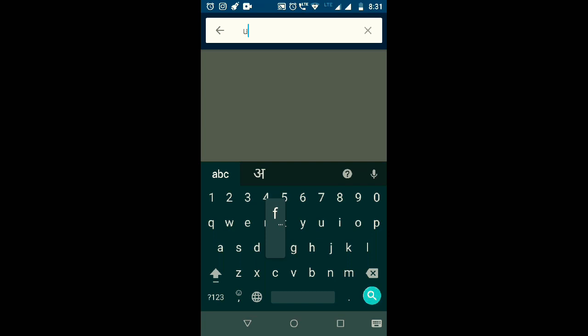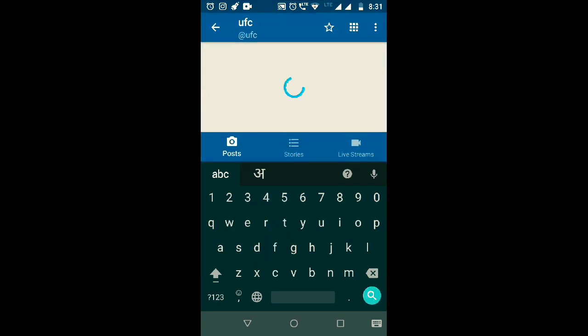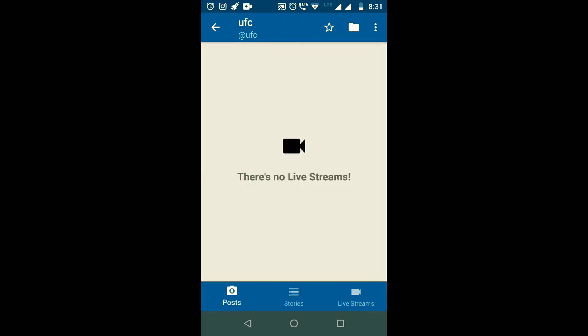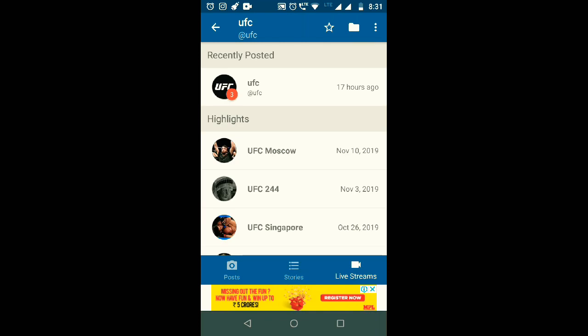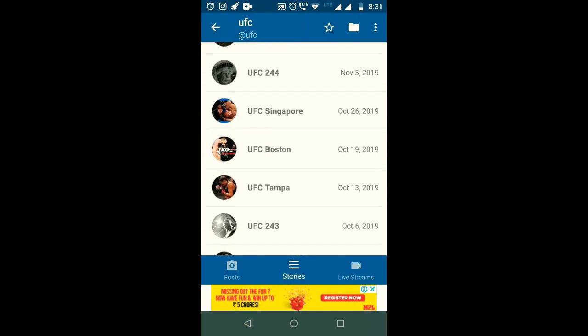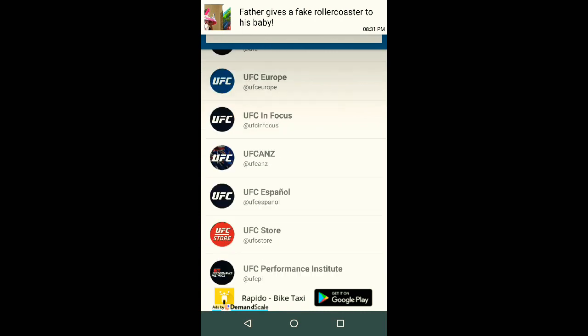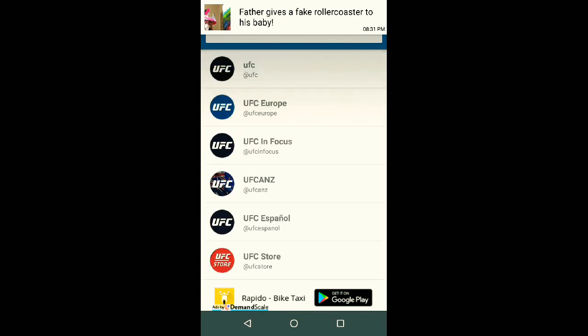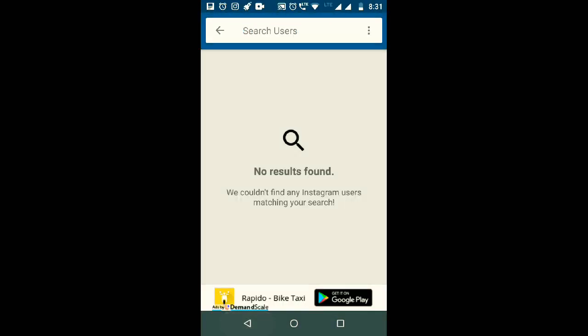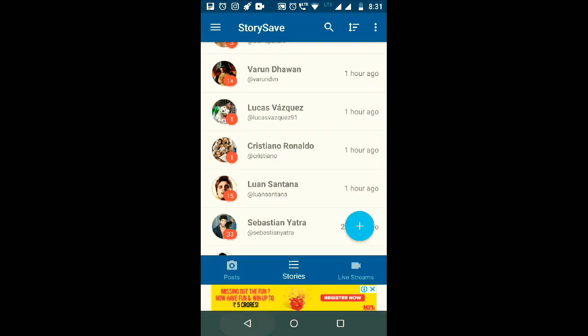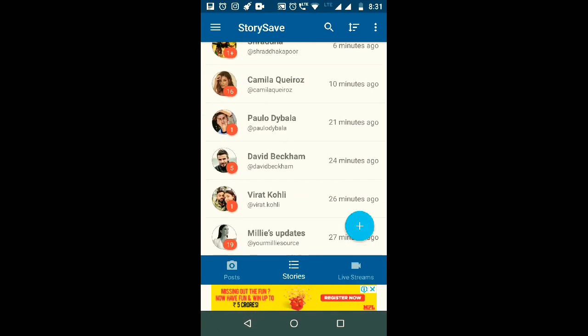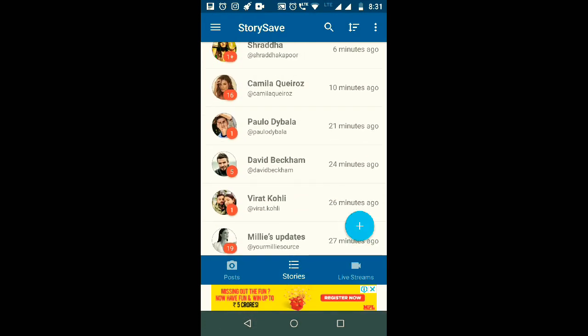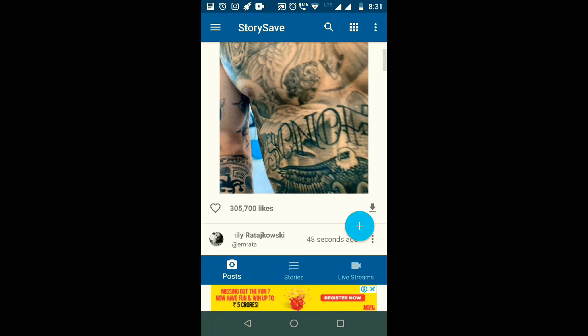Another feature I want to tell you about is the live stream. Here I am searching UFC and there is no live stream there, but if anytime UFC goes live you can easily identify or find out the live stream on this particular app. You can also download if you click on live stream. Then it is also downloadable on this particular screen.